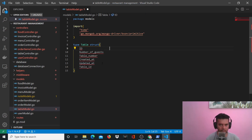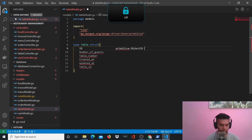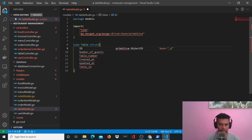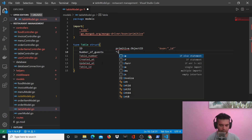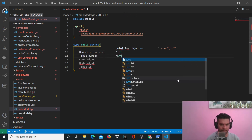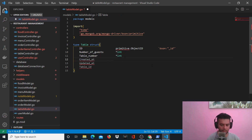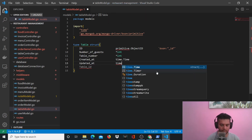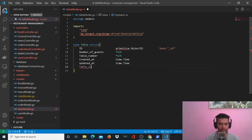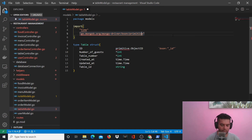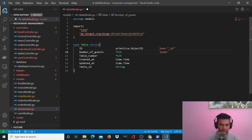For ID you already know that we use primitive.ObjectID and it's in bson as underscore ID. Number of guests will be a star int — basically number of guests. Table number is also an int. Created_at and updated_at use the time package to create a timestamp. Table ID is a string.